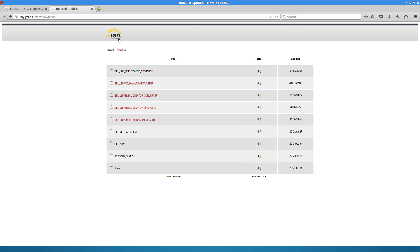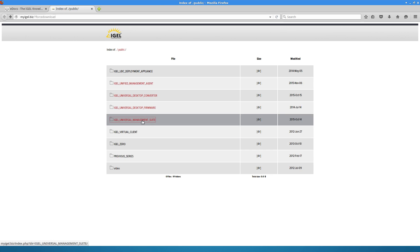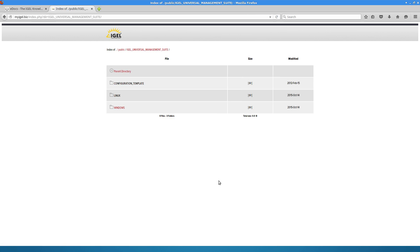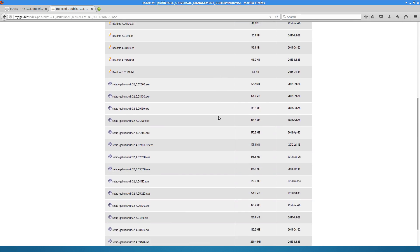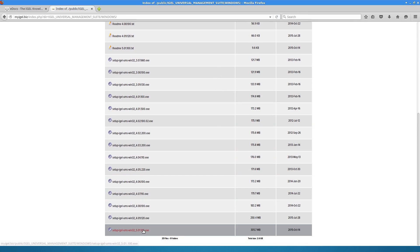Where to get the UMS? Go to myigel.biz, click on IGEL Universal Management Suite, click on Windows in our case anyway, and grab the latest one down here, 501-100.